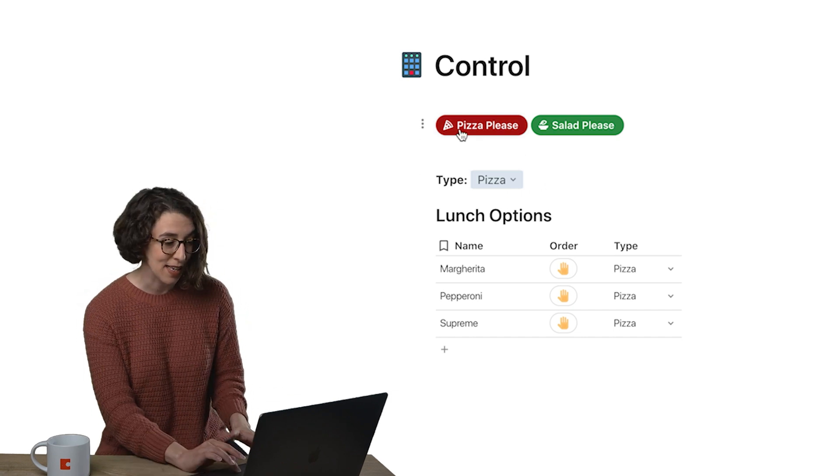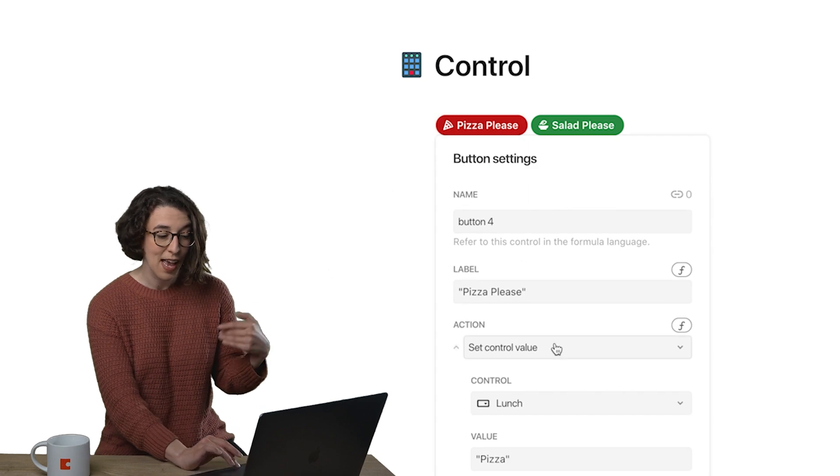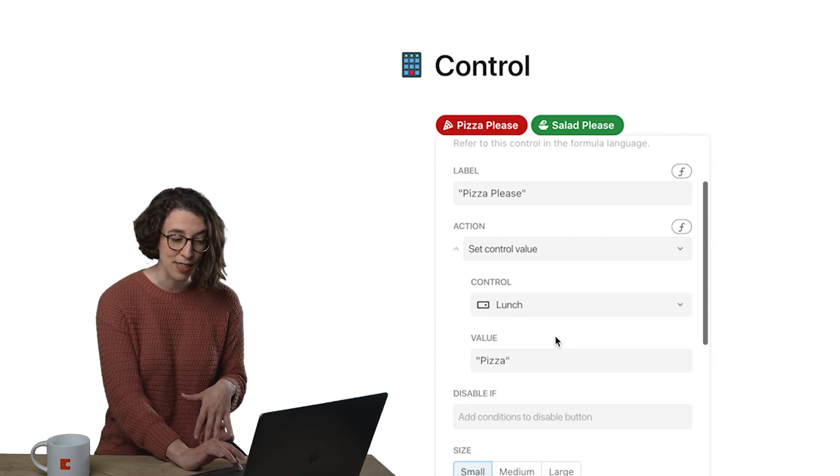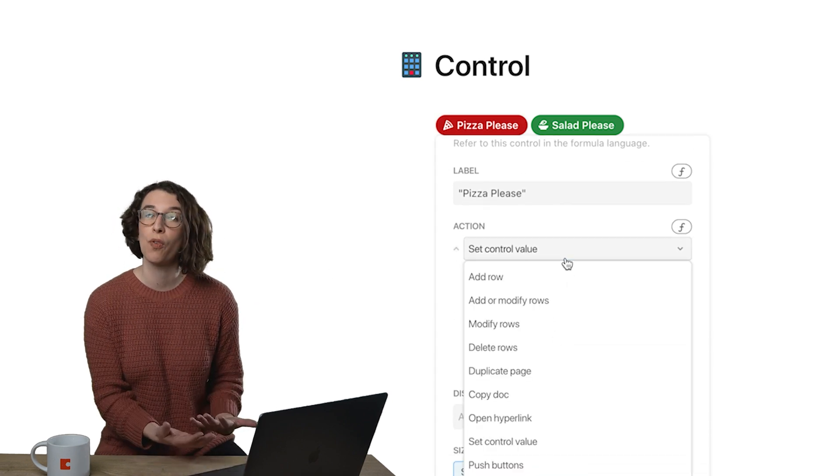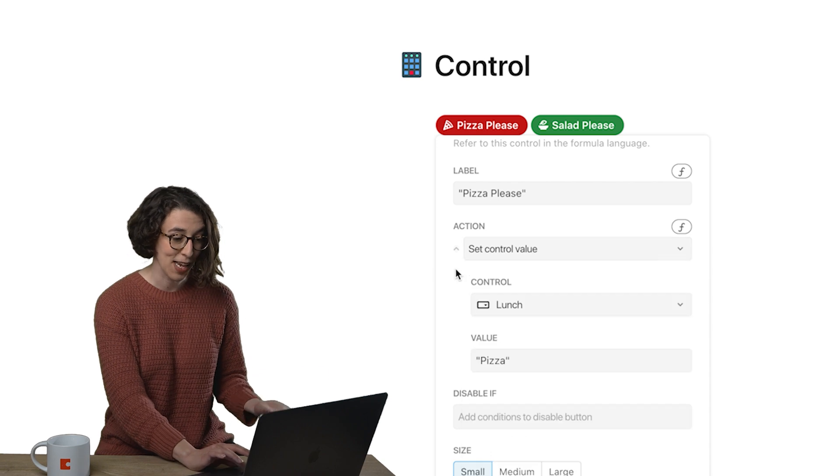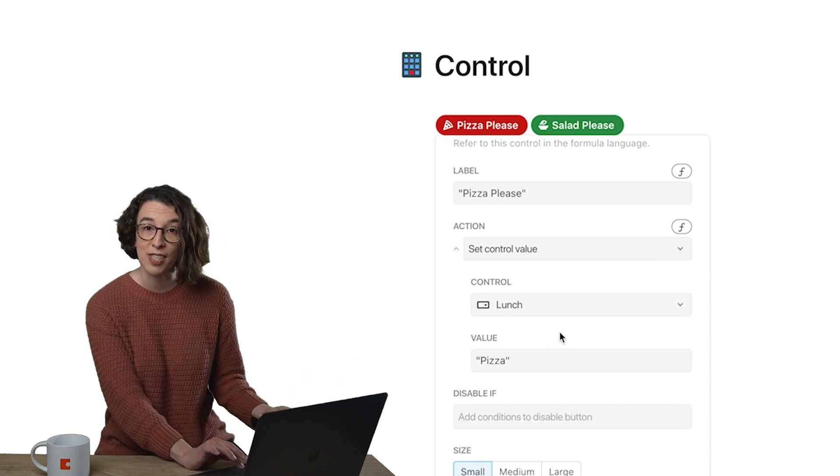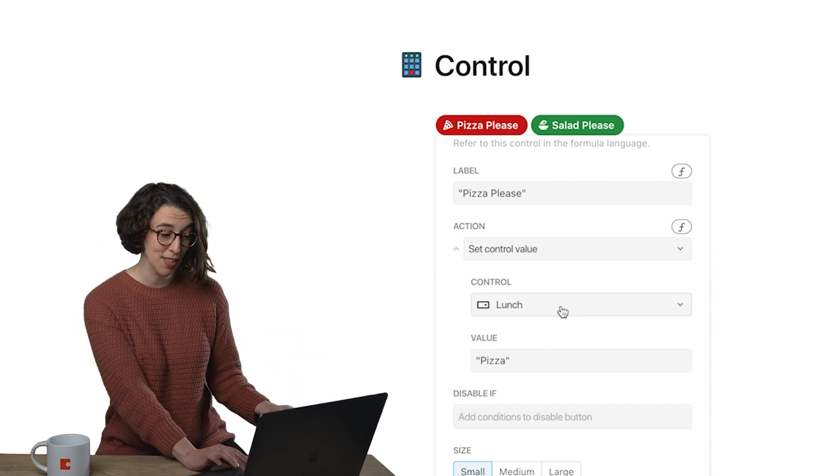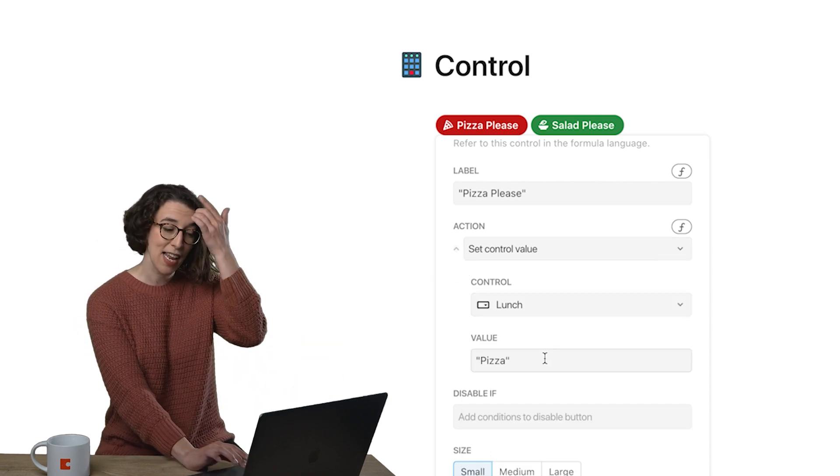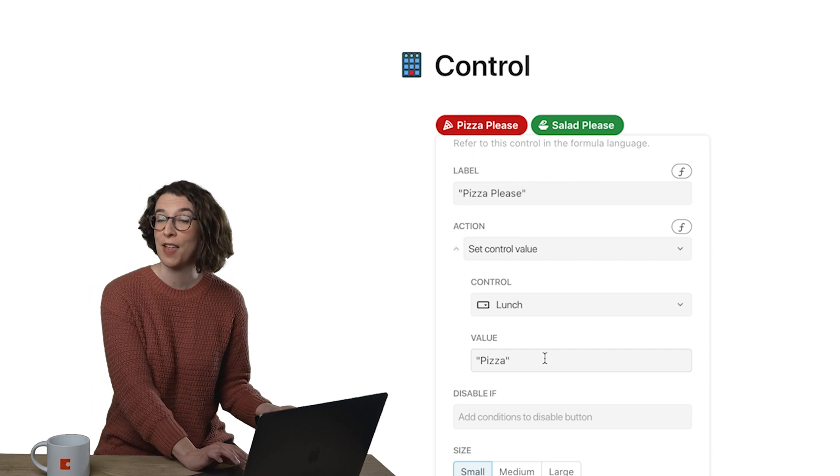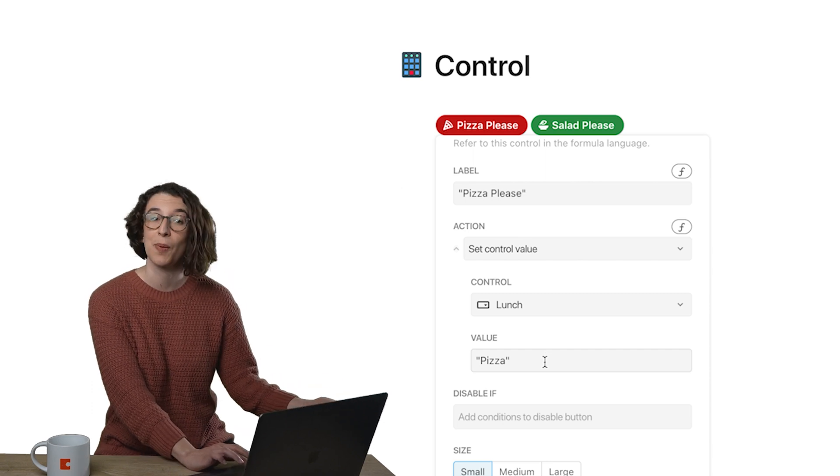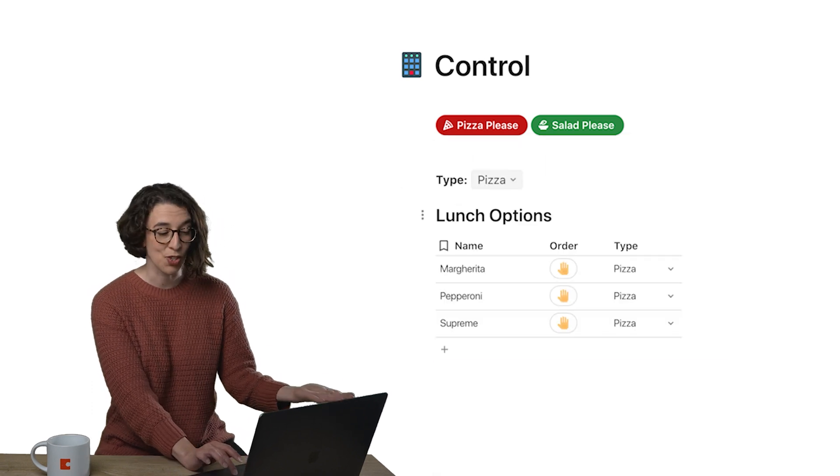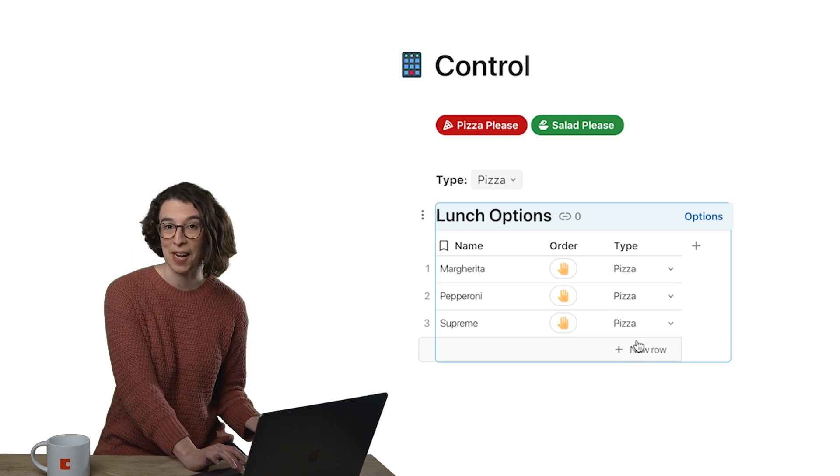So how I did this is I just right clicked on my button, and under the actions, I'm choosing this set control value one. Then I just say which control I'm interested in changing. In this case, it's my lunch selector. And then I say, what do I want to change the value of that control to? In this case, it is pizza, which is directly connected to the type right here.